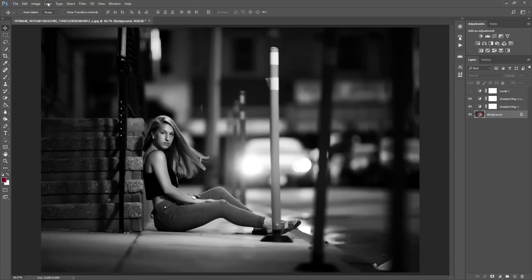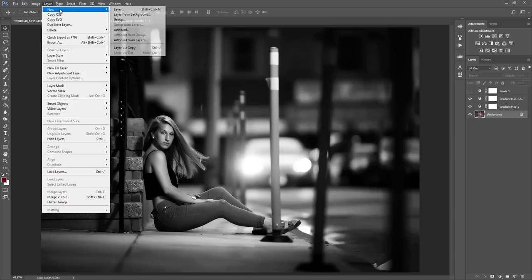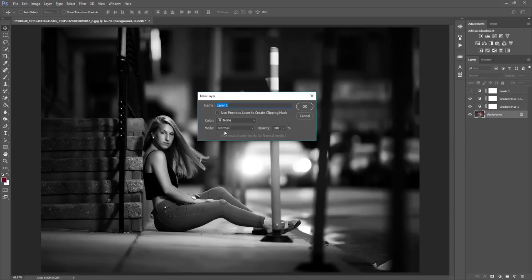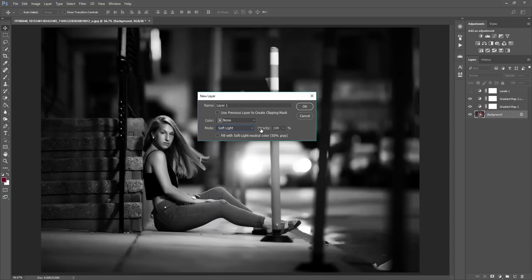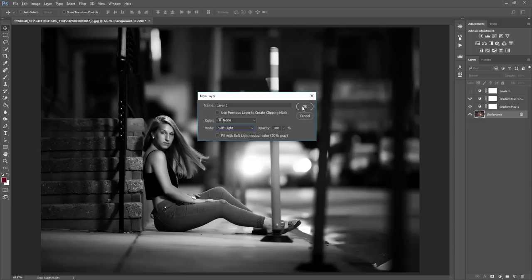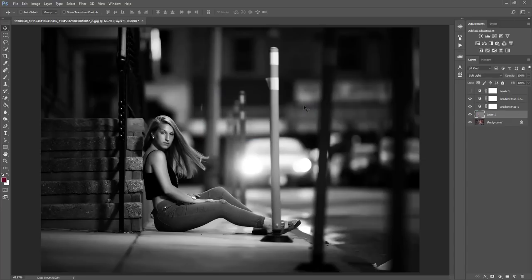So what you want to do is go to layer, new, and then you want to select the blending mode to be overlay or soft light, it doesn't really matter that much. You can play with the different effects. Overlay will be stronger than soft light, but you can duplicate the soft light one to also be as strong, so whichever one you prefer. And then you can go ahead and select Fill with Soft Light Neutral Color 50% Create. You want to make sure that box is selected, and then you can select OK.